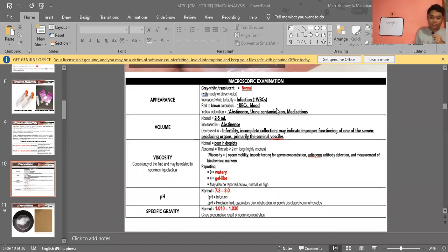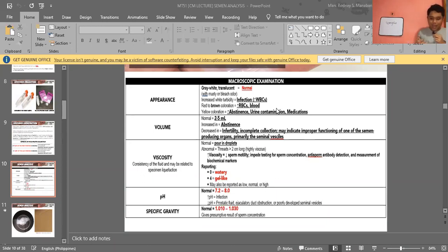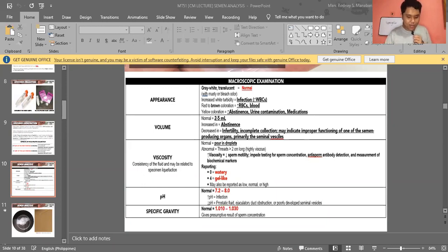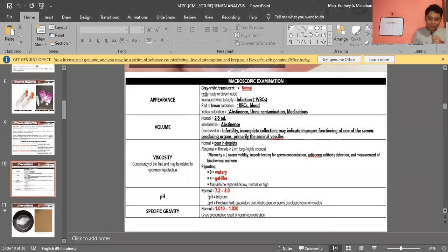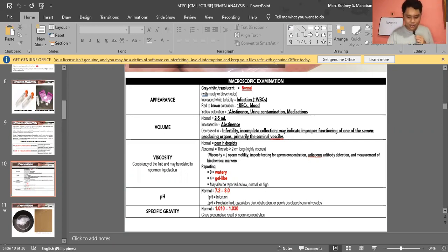For pH, the normal is 7.2 to 8.0 according to Strassinger. For Brunzel and other references, it is 7.2 to 7.8. Generally, semen is alkaline. Increased pH may indicate infection. Decreased pH may indicate increased prostatic fluid, ejaculatory duct obstruction, or poorly developed seminal vesicles — since without alkaline seminal vesicle fluid, pH decreases.